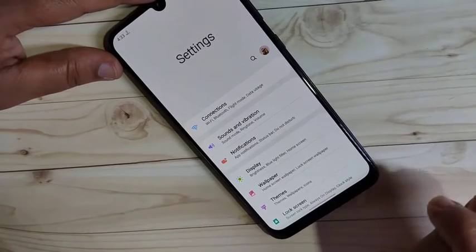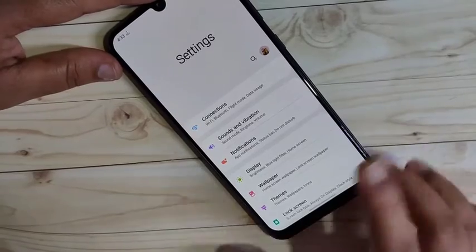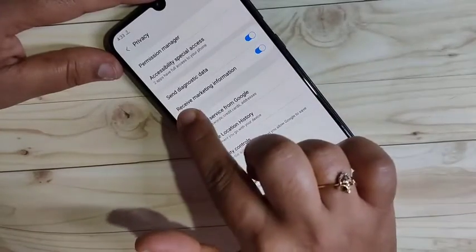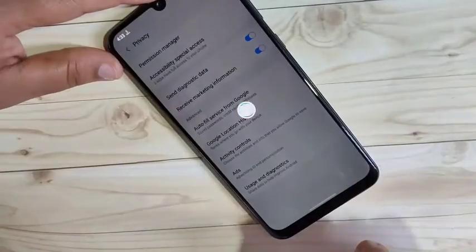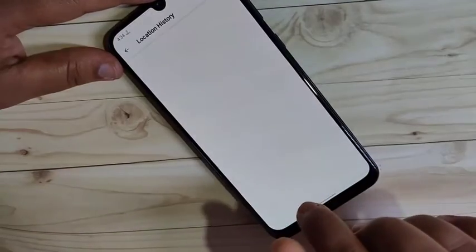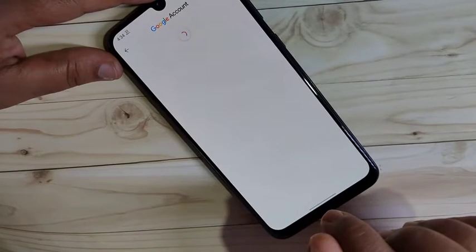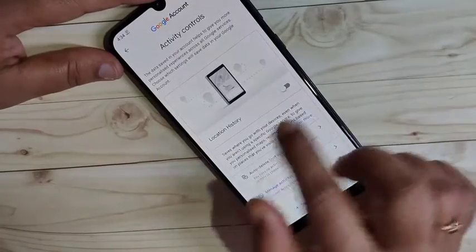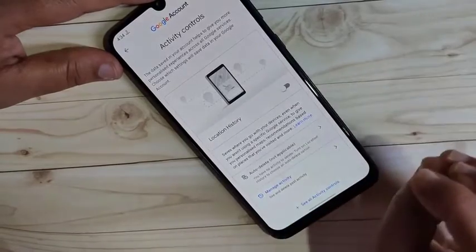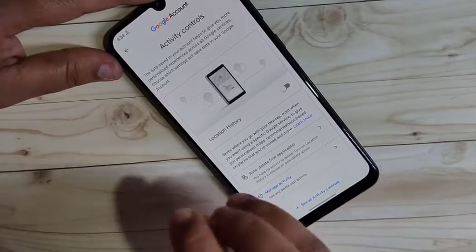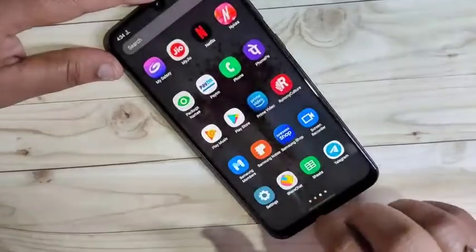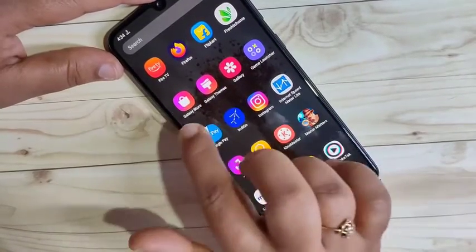The second method uses your Google account. Again go to Settings and scroll down, tap on Privacy. Here you can see the option 'Receive marketing information' — turn off this option. Then tap on 'Google Location History' and turn it off. If you leave location history on, you will get ads based on your location, so you need to turn that off as well.